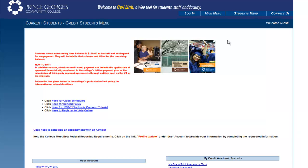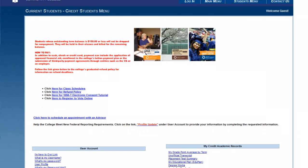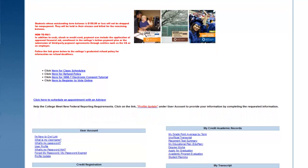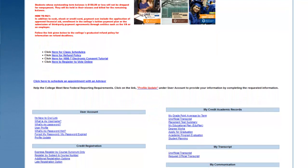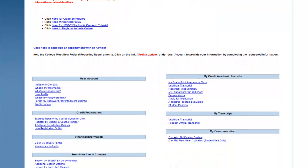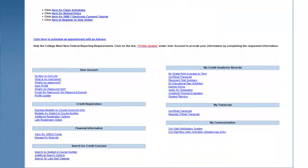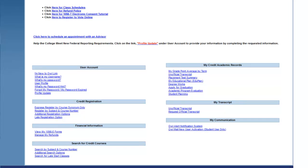When you become a PGCC student, this is the menu you will use in order to access your student information, such as your class schedule and final grades. Scroll down to the section titled Search for Credit Courses.